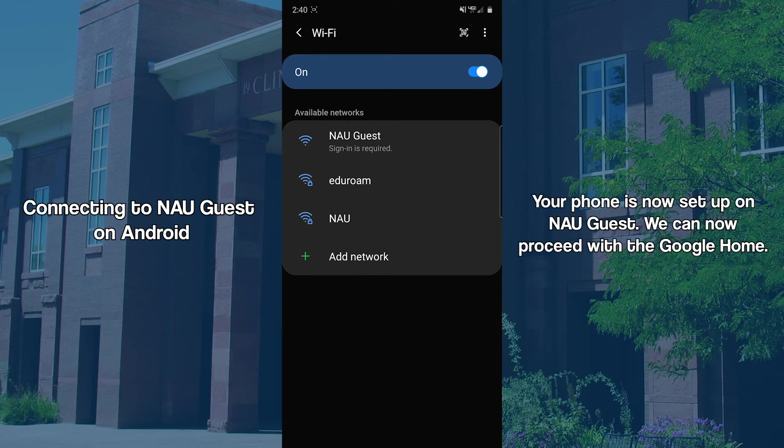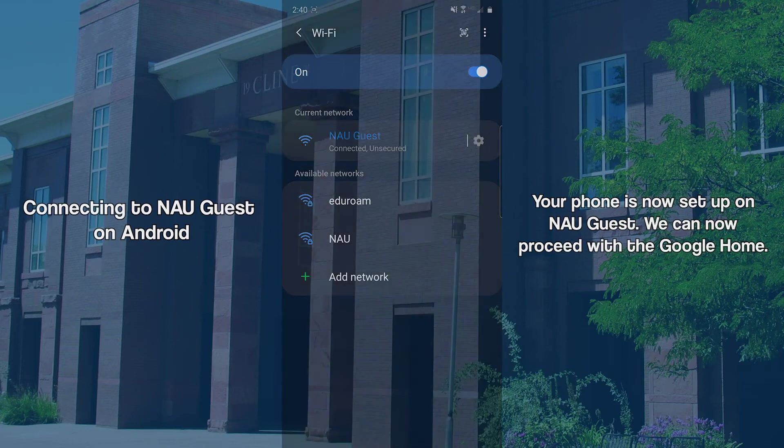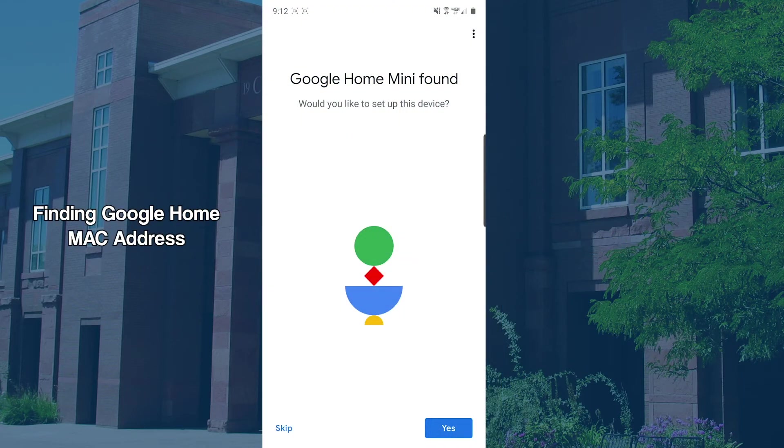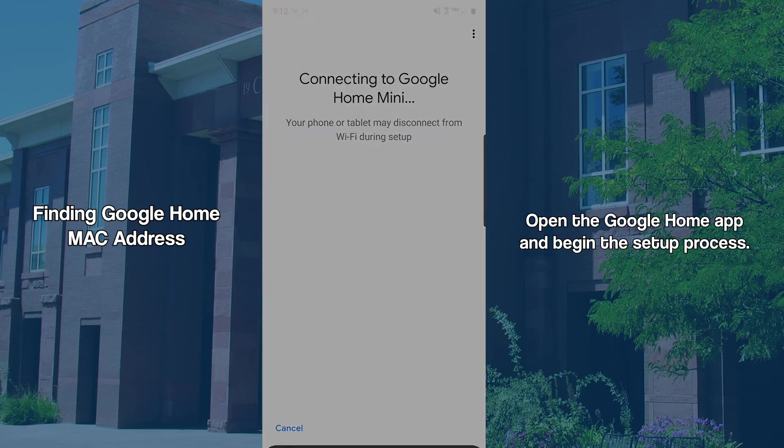With your phone now on NAU Guest, we can set up the Google Home on the same network. Open the Google Home app and begin the setup process.